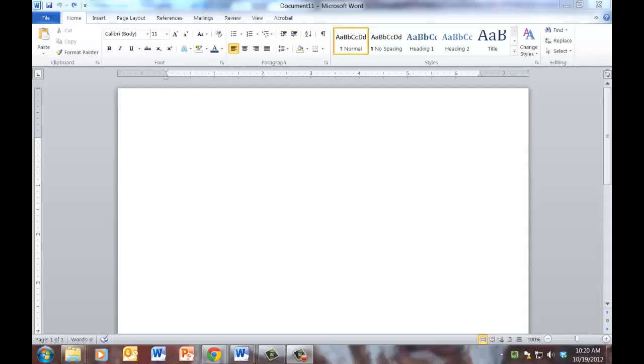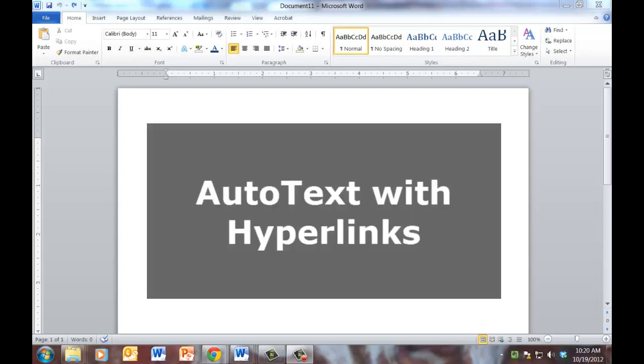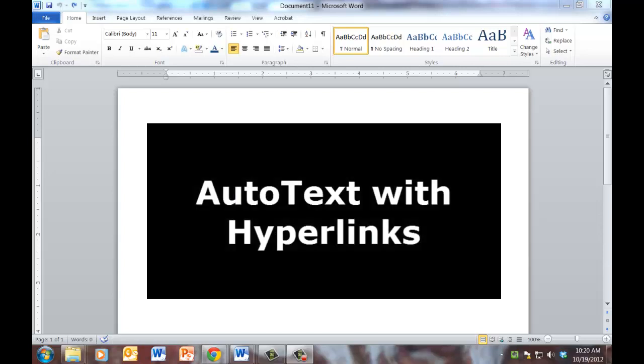In this screencast, I'm going to show you how you can save a lot of time when you're grading student essays by using a technique that I refer to as auto text with hyperlinks.